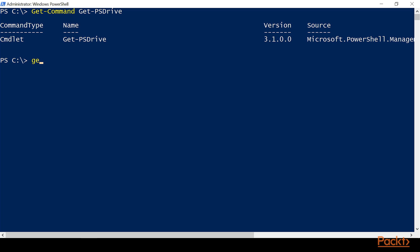...we can use Get-Command, we can use the module parameter, and then we can put the Microsoft.PowerShell.Management. Now, this will also tab complete, and then when we hit enter...